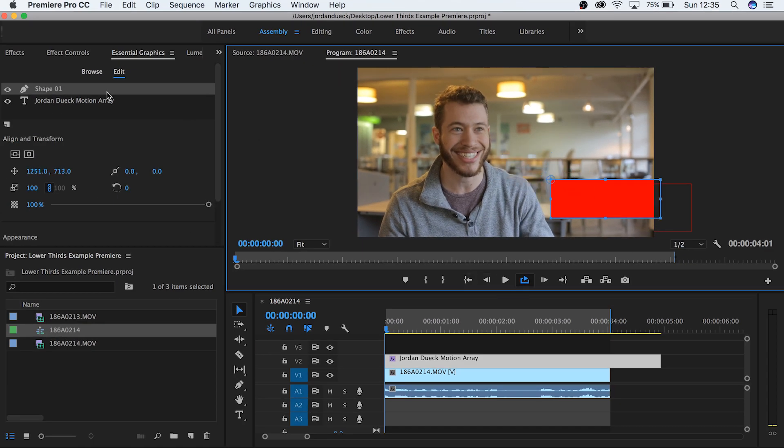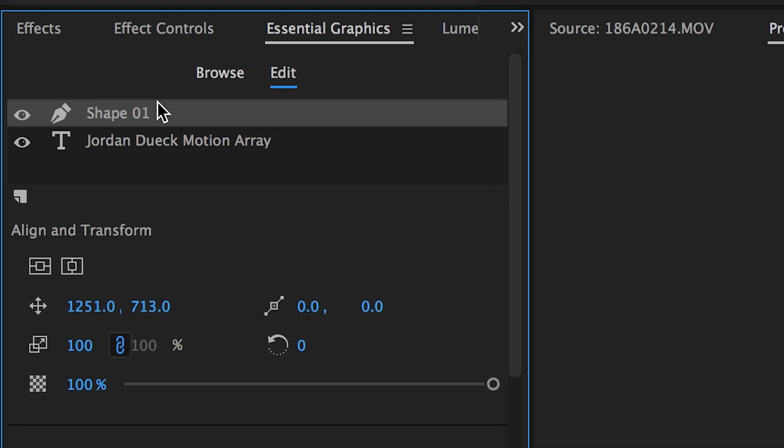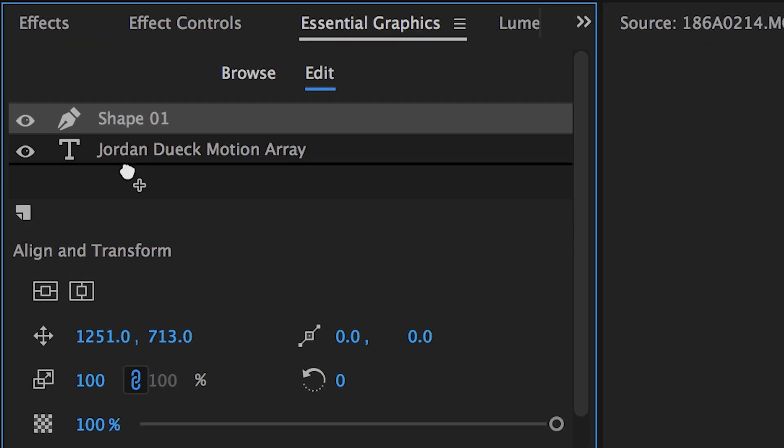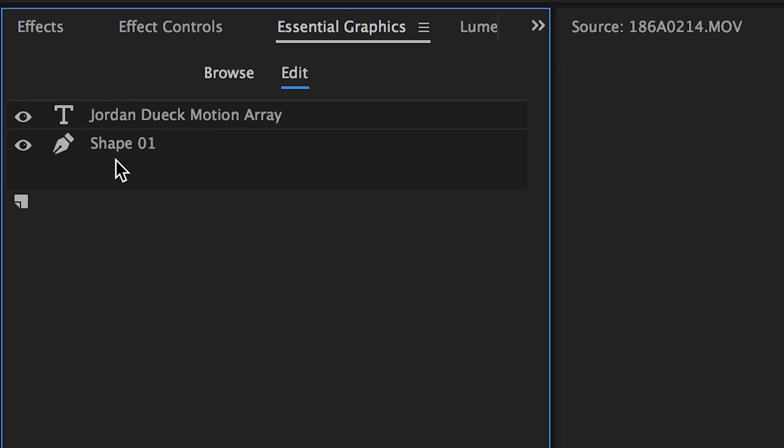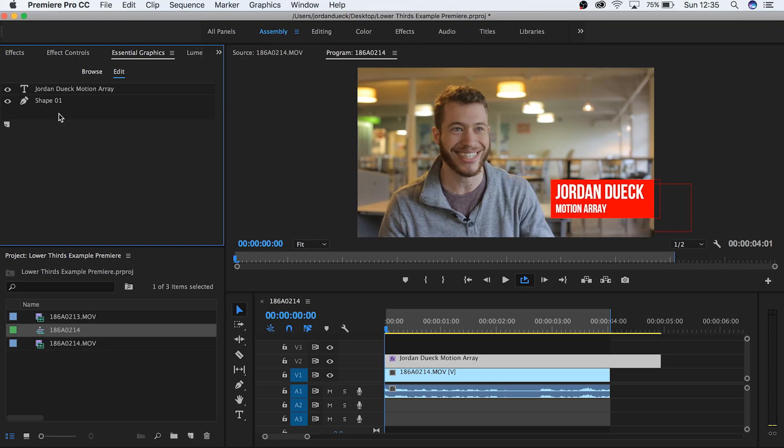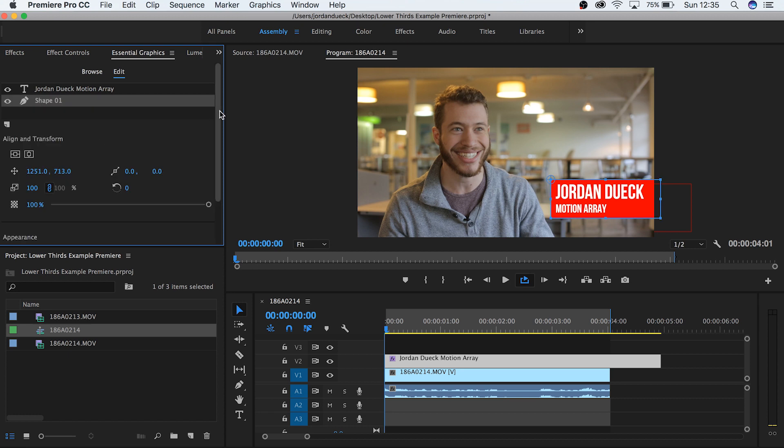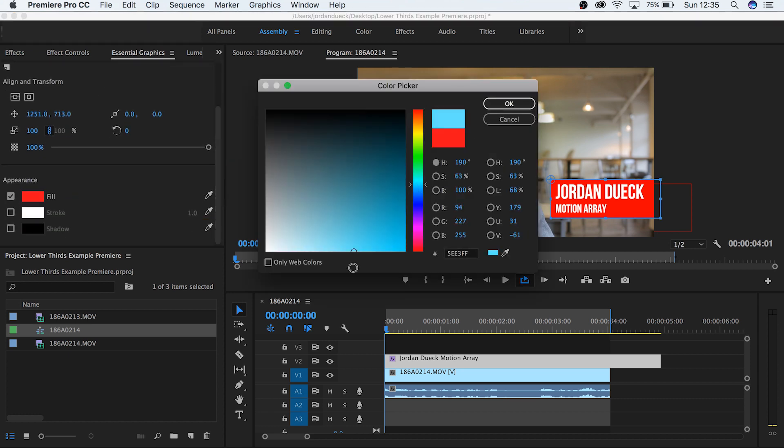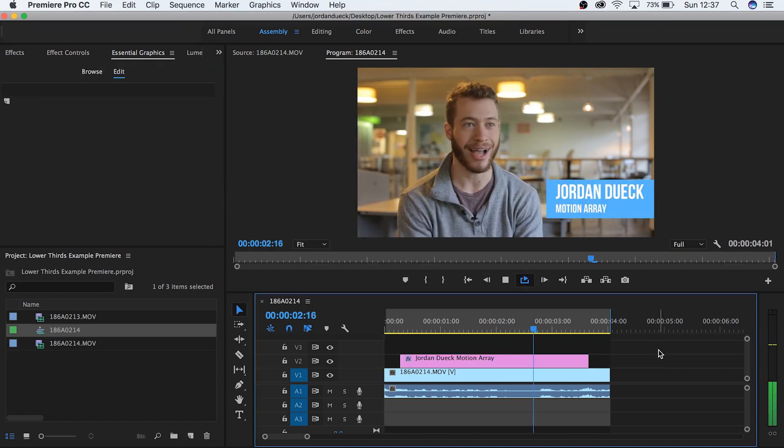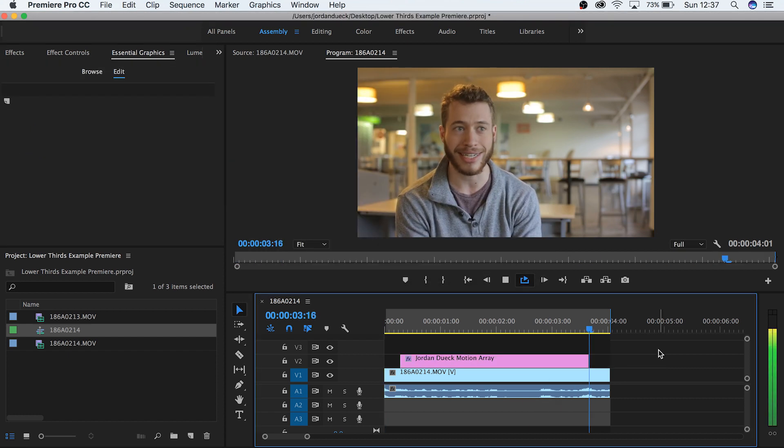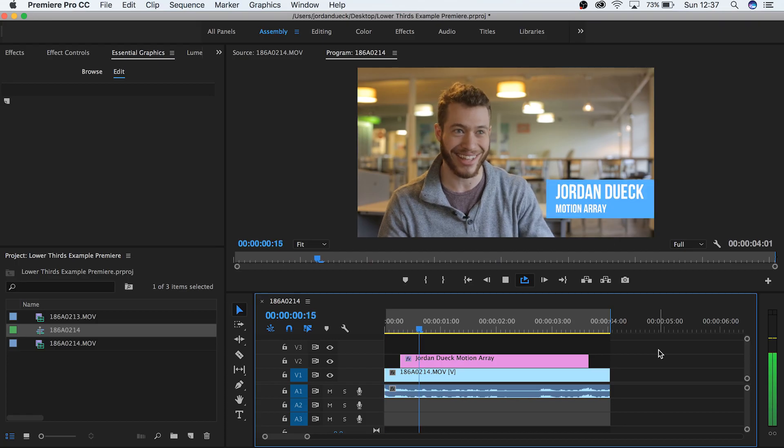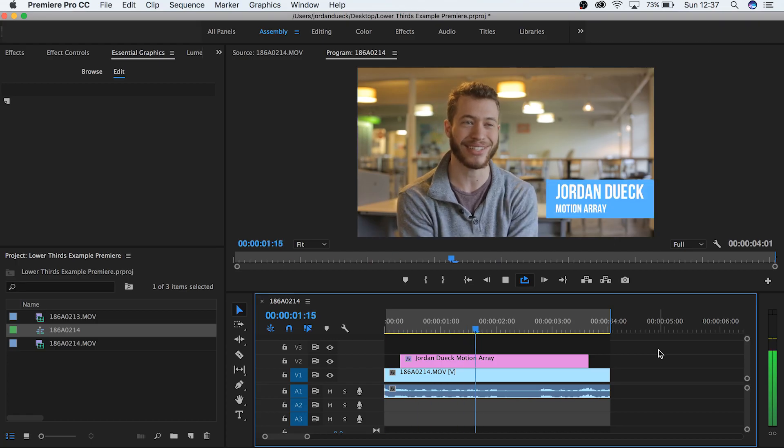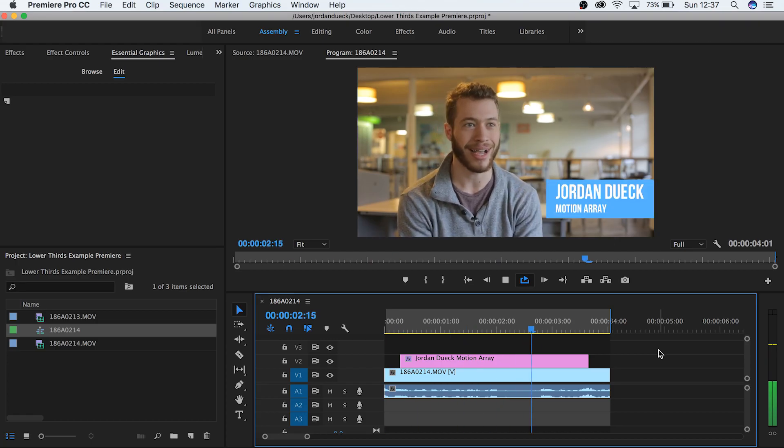Now go to essential graphics and move the solid layer down to the bottom. Now it's a backdrop for your text. Finally with your shape layer selected, go down to fill and choose the color that works for your project. There we go, we've got a really basic simple lower third and we made it all in Premiere Pro.